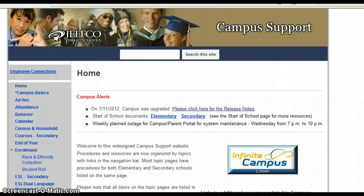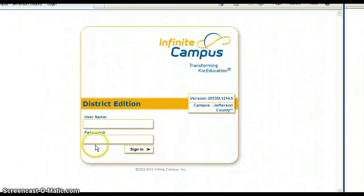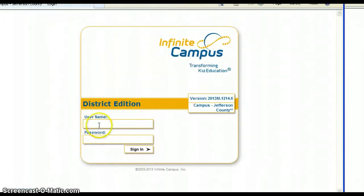If you need to log into Infinite Campus, you find it along the employee connections. Click on Infinite Campus, type in your username and your password, and hit sign in.